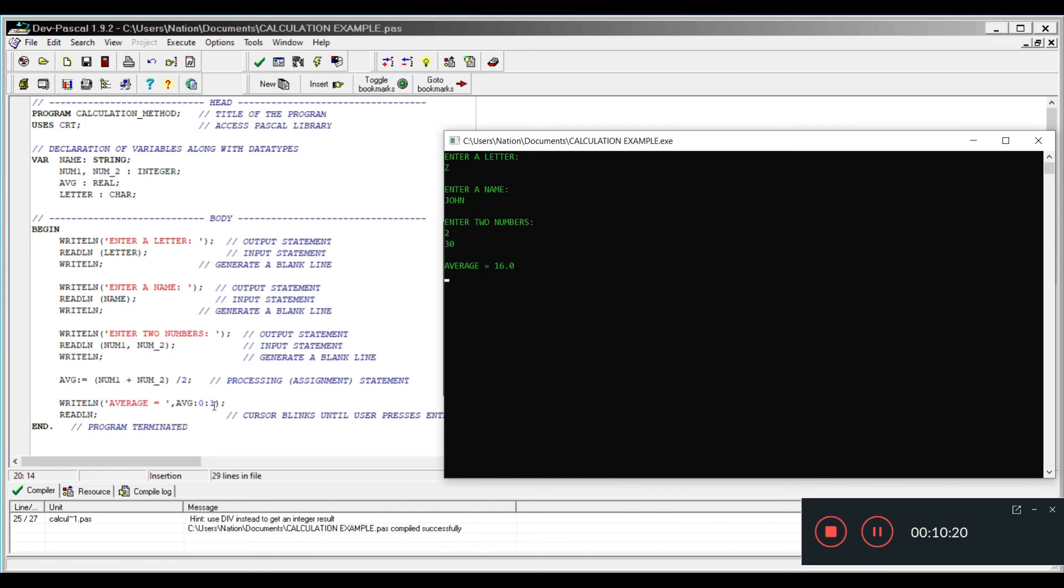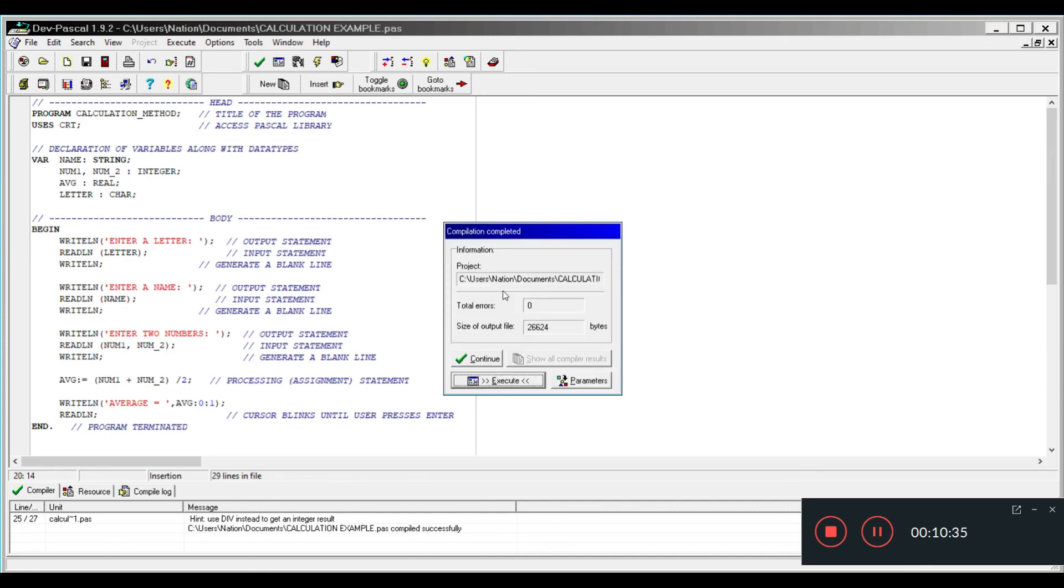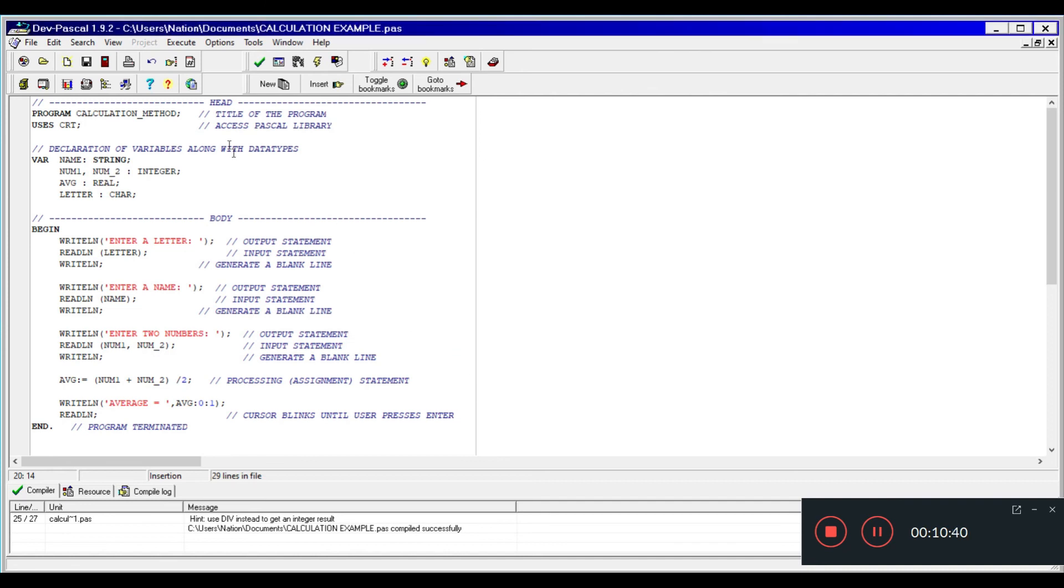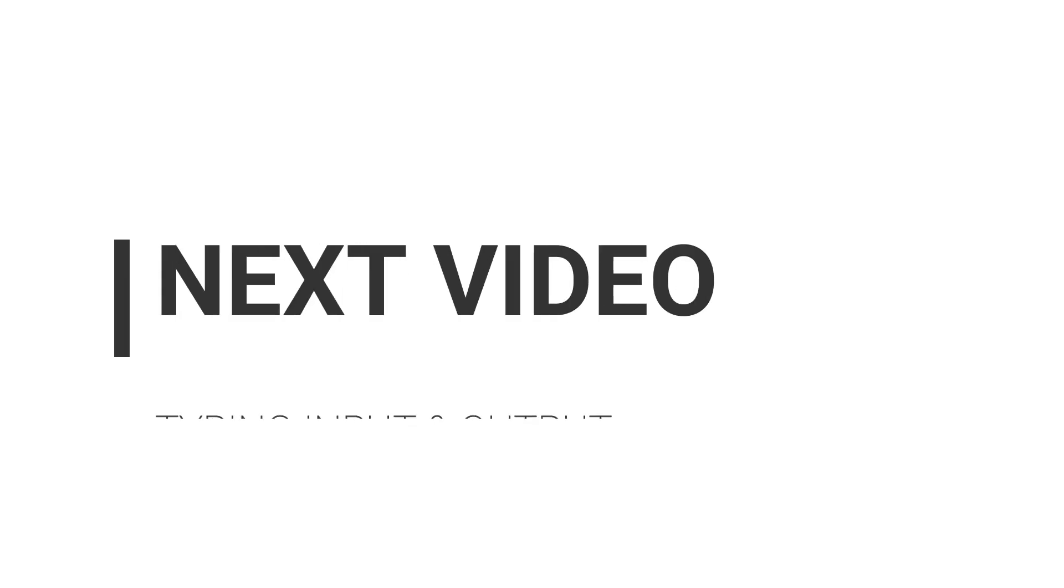Now the readline or readln, the cursor you see blinking right here, until I press enter. When I press enter, the program is now terminated. So this is just a basic layout of how you'll be coding. In the next video, we will do some actual coding.